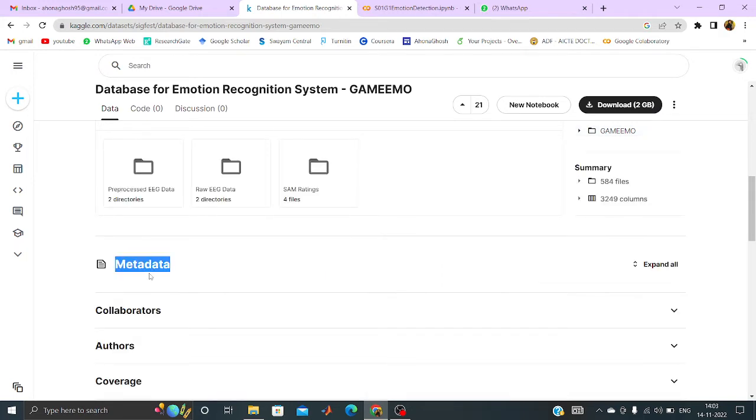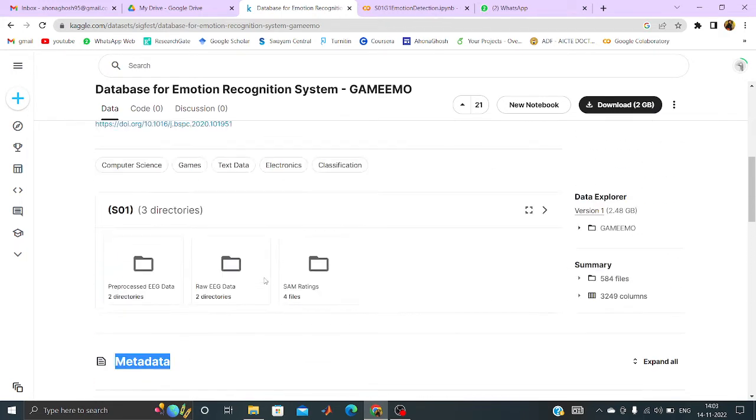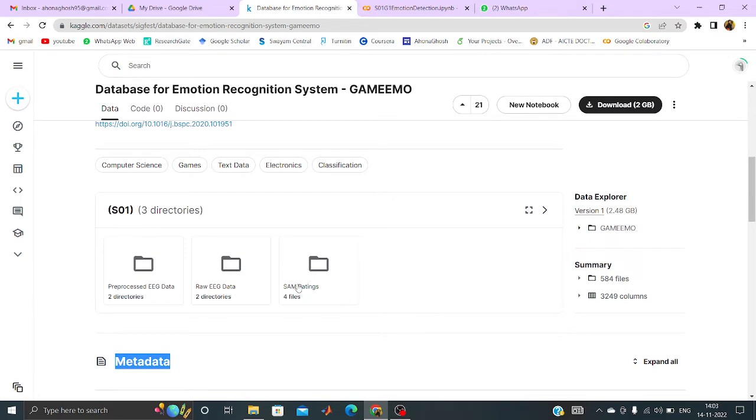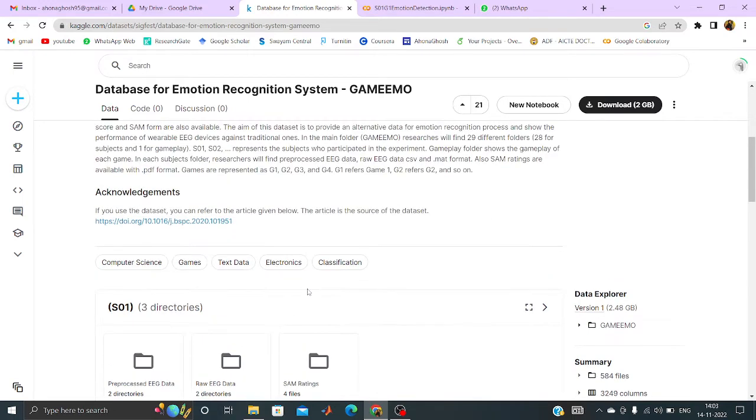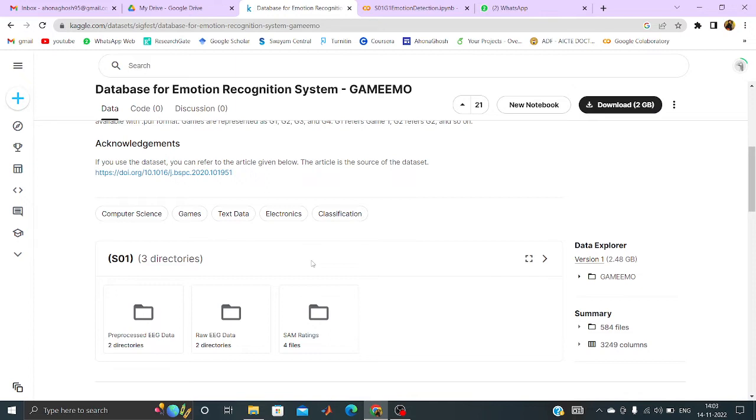And if I go to the depth, suppose I am clicking on the S01, so there are 3 different subfolders. Inside it, one is the preprocessed EEG data, one is the raw EEG data and another one is the SAM rating. So as already discussed by Sri Pondana, the various steps of EEG data processing, we already know that preprocessing has to be done on raw EEG data to figure out the noise, to remove the noise. It can be artifacts.